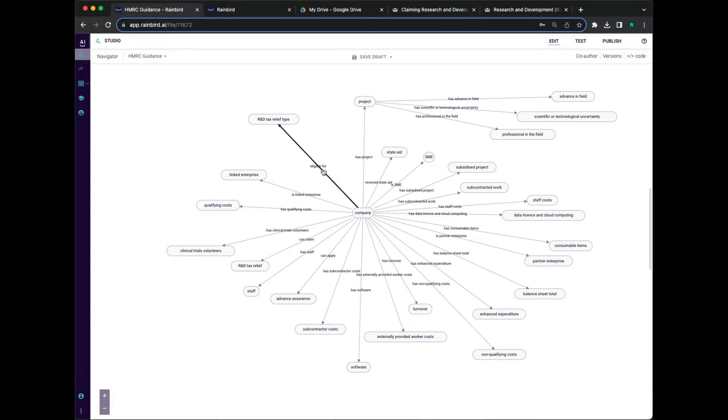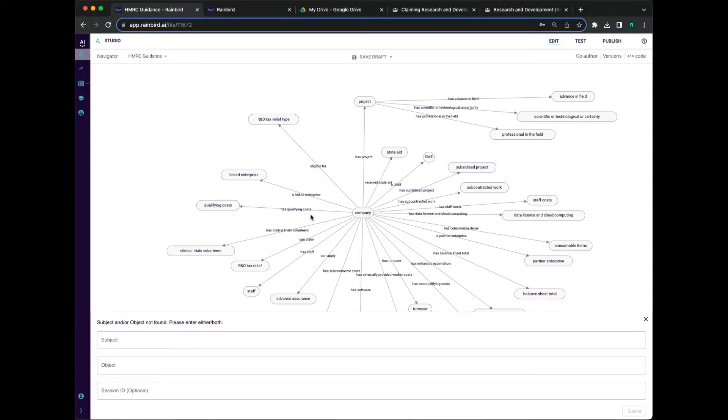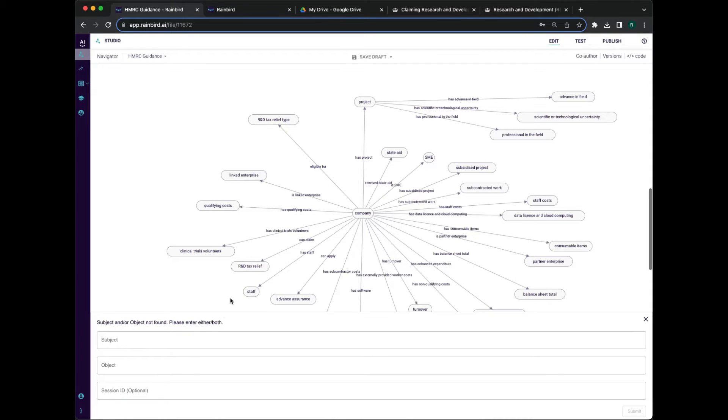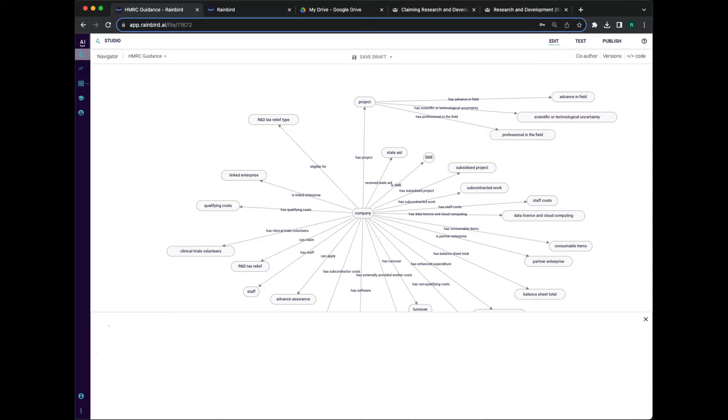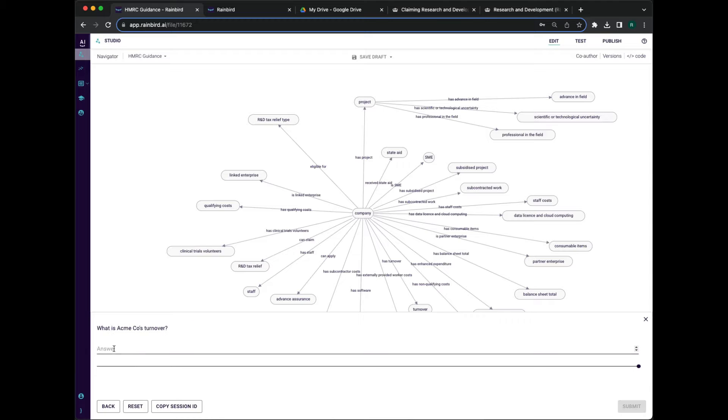Even though this is only a draft model, and we have not yet introduced any data, we can still run a test query to see how it behaves. Rain Bird has no data, so it asks smart clarifying questions to gather the data it needs to answer our query.